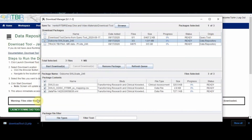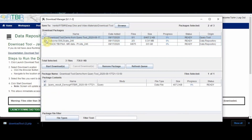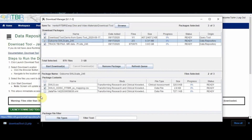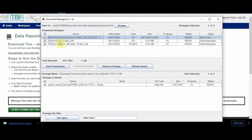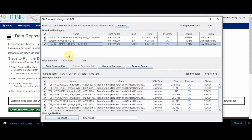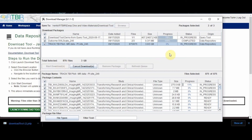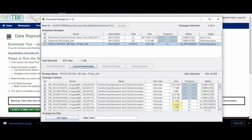The third section is the package content section, which shows what files are in the download package selected above. Users have the ability to select specific files within the package and filter the package by file type and by text. Once all selections have been made, press the start download button to begin downloading the files. The status on the download package will change to in progress while contents are being downloaded. Users can see the exact download percentage in the package content section. Once all downloads are completed, a window will appear to notify the user. Users can clear download packages from the queue by pressing the remove package button.